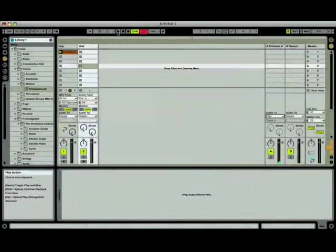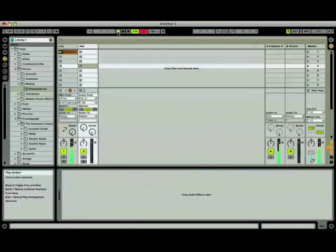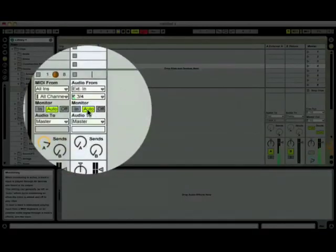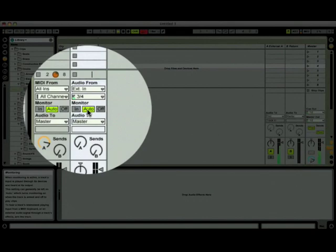Let's play it again. Now, you might ask, why can't we hear the process signal? That would be because the monitoring setting on the wet channel is currently set to auto, which means that you will only be able to hear the incoming signal when the channel is recording or whether this particular channel is playing back something that has already been recorded, like a sample.